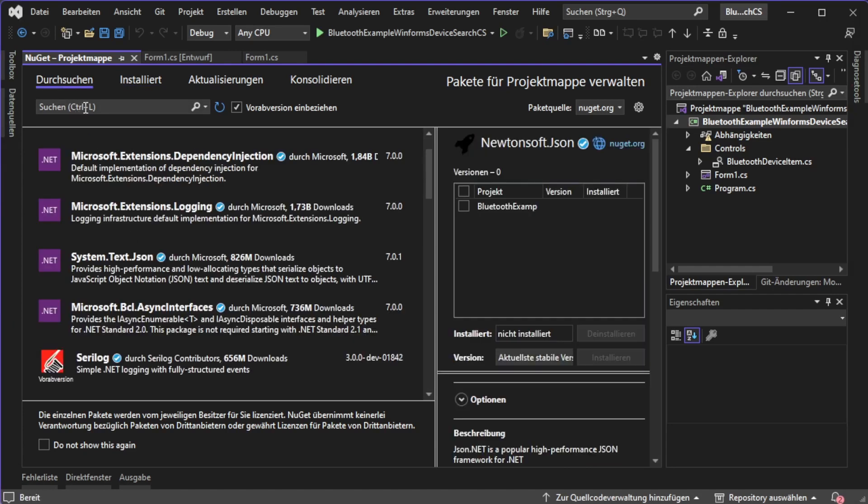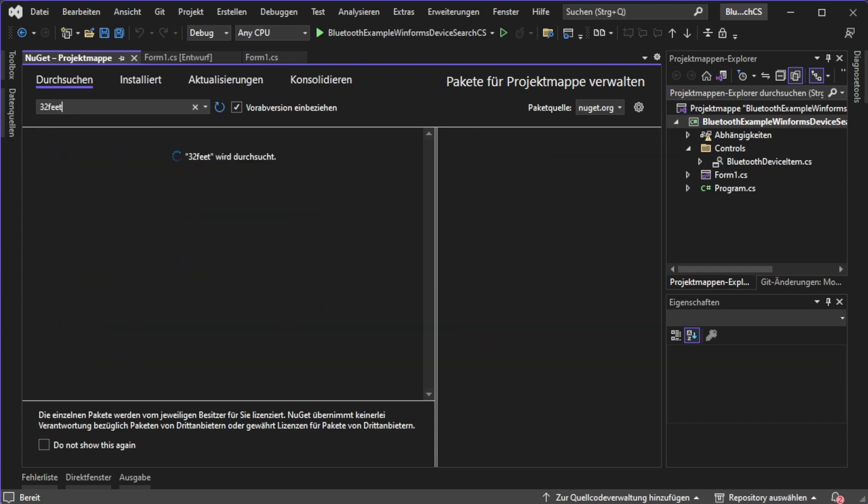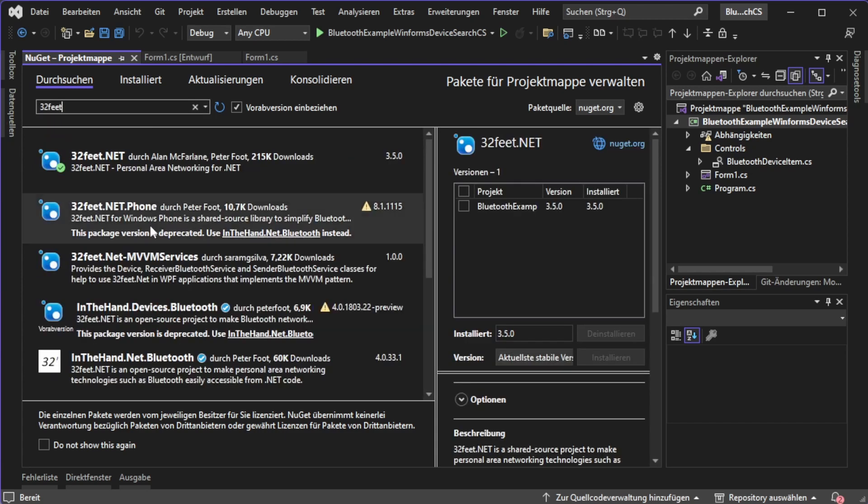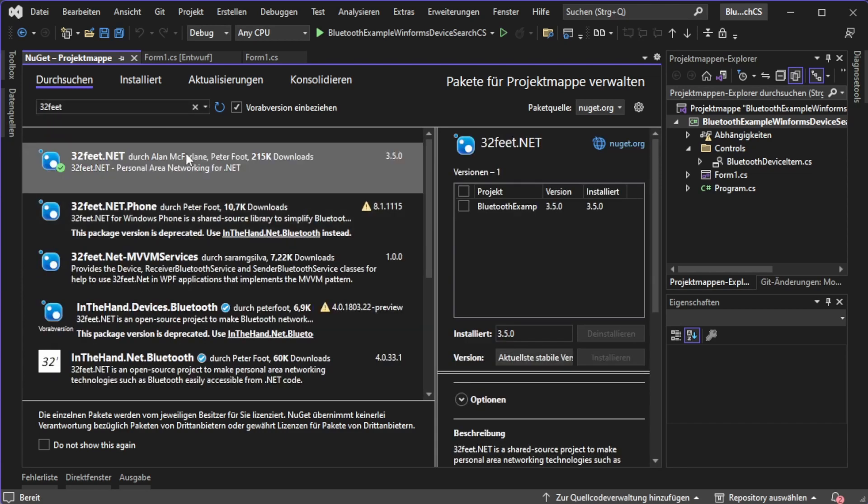I'm clicking search and then I will say 32feet and press enter. Then we will already see the correct library over here.